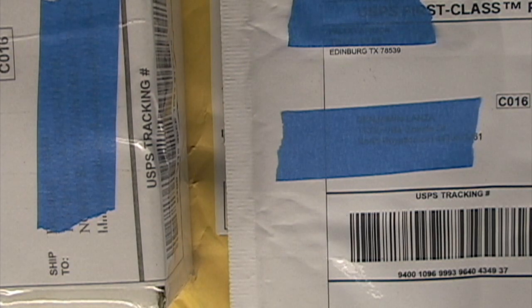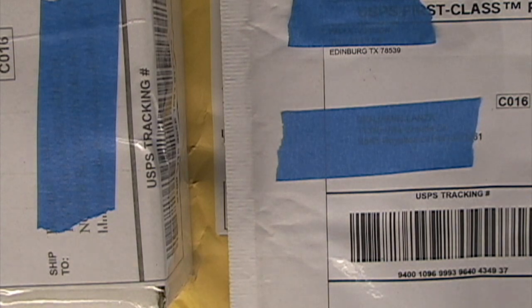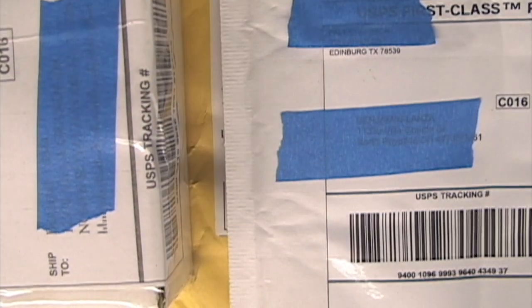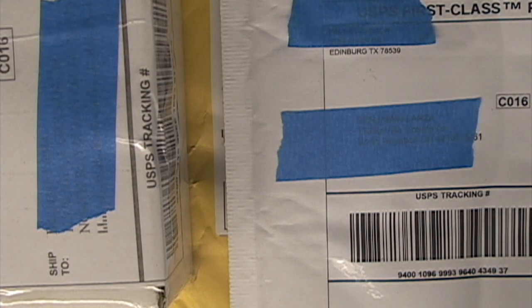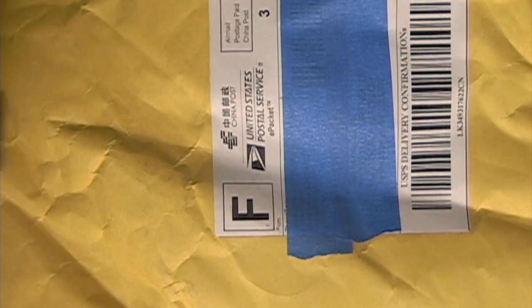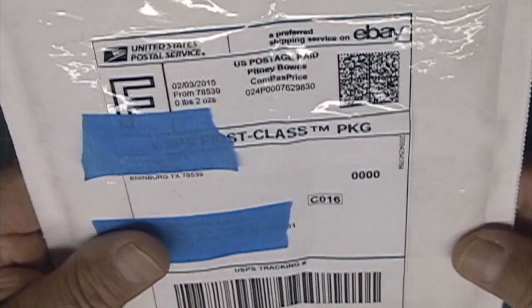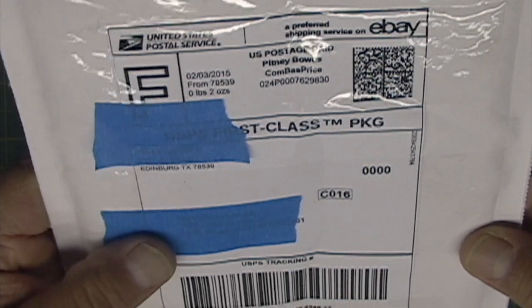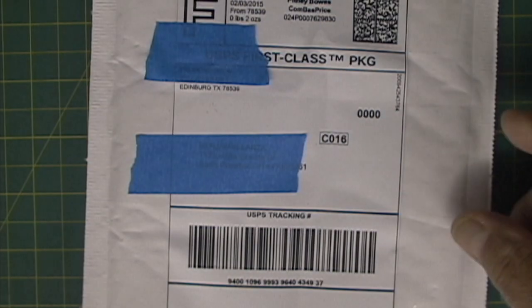Put my knife, and we will see what we received. I think we're going to start with these small ones first. Let's start with this one from Edinburgh, Texas.